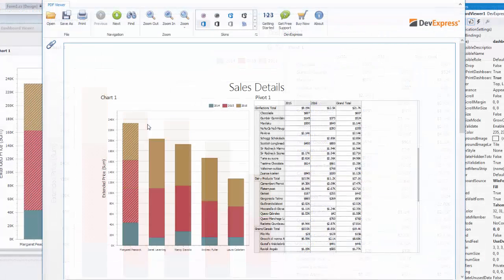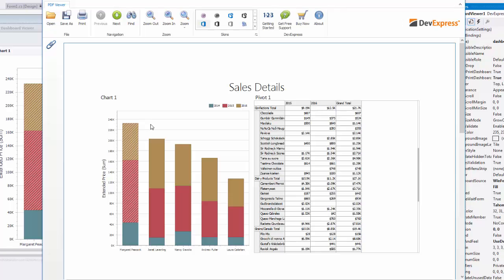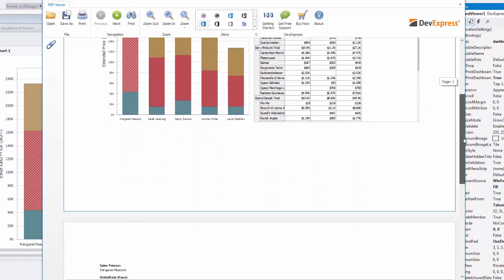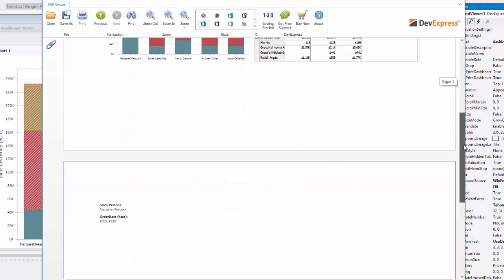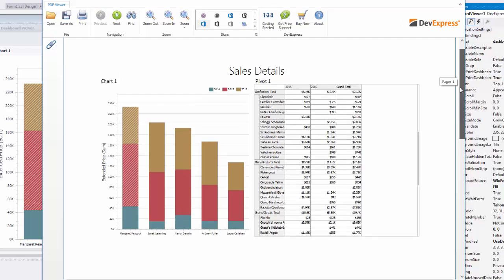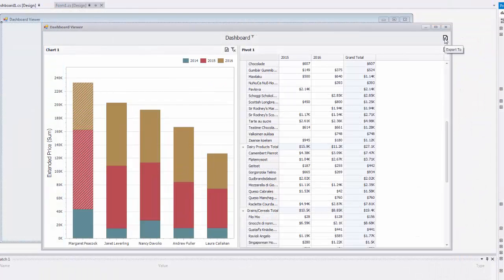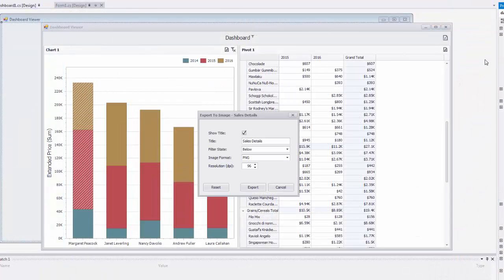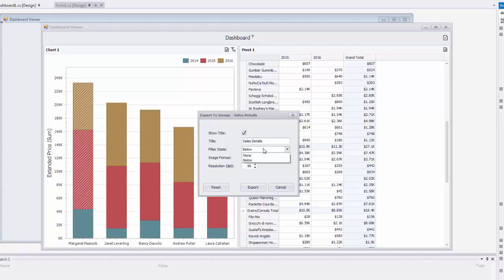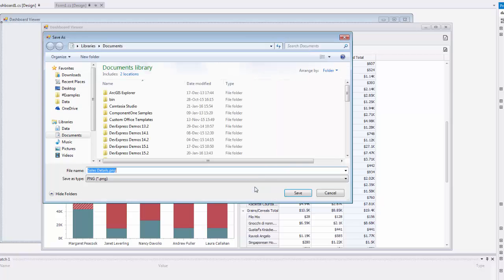Our PDF file will contain the exported dashboard and filter values. Finally, you can export the dashboard to an image using Export to Image. As always, you can specify the title, the filter state's location, and specific image settings. Click Export to export the dashboard to an image.